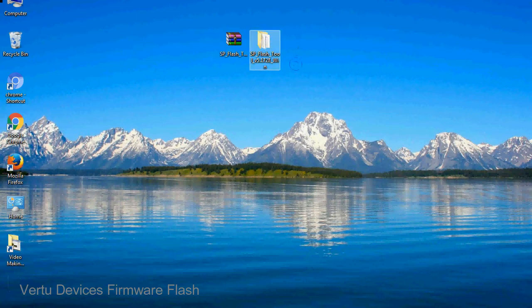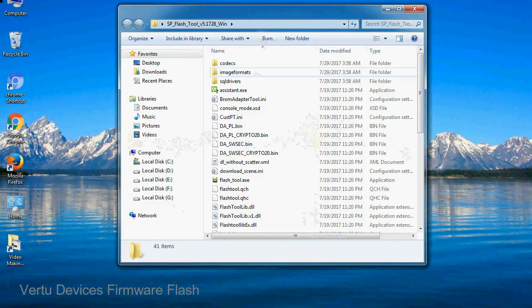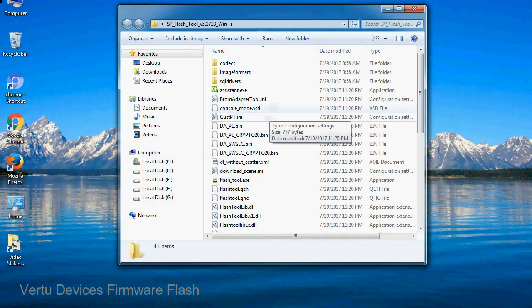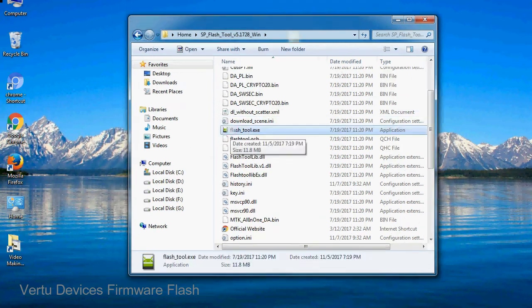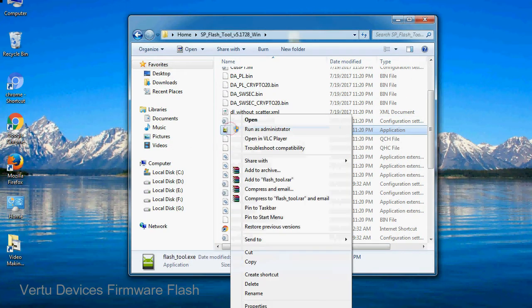You will get the following folder and files. Open the folder, now right-click on flashtool.exe and run it as administrator to start.